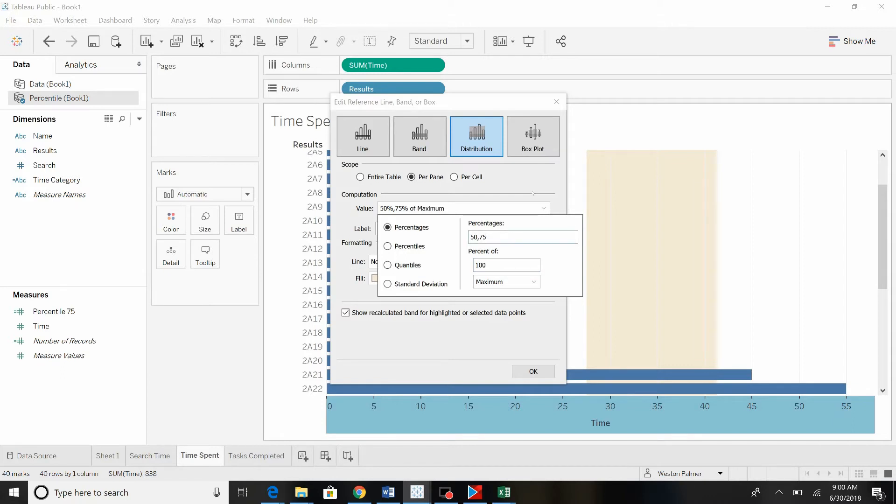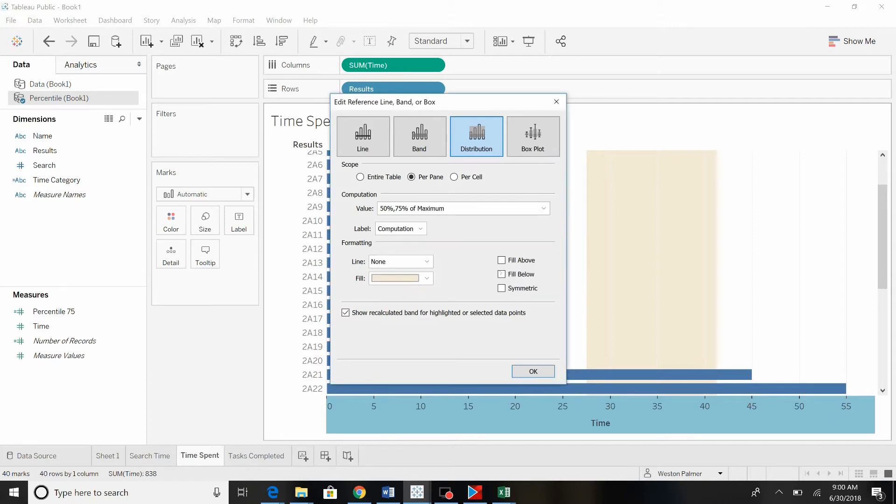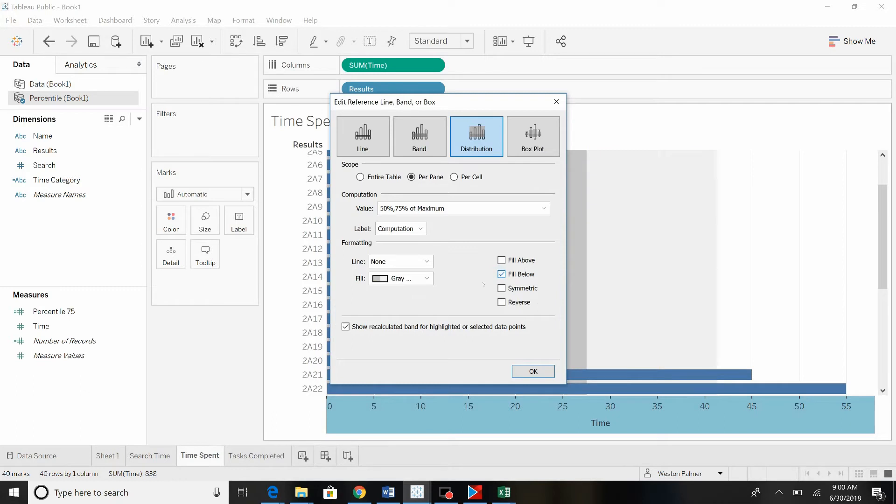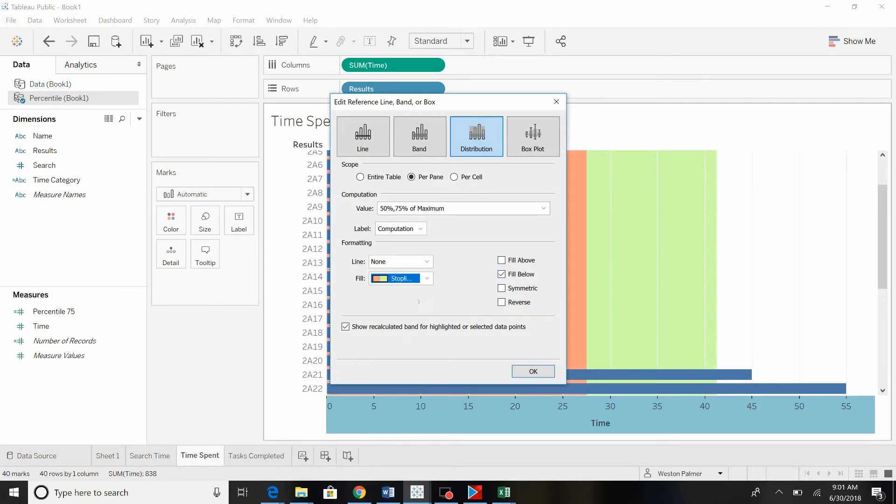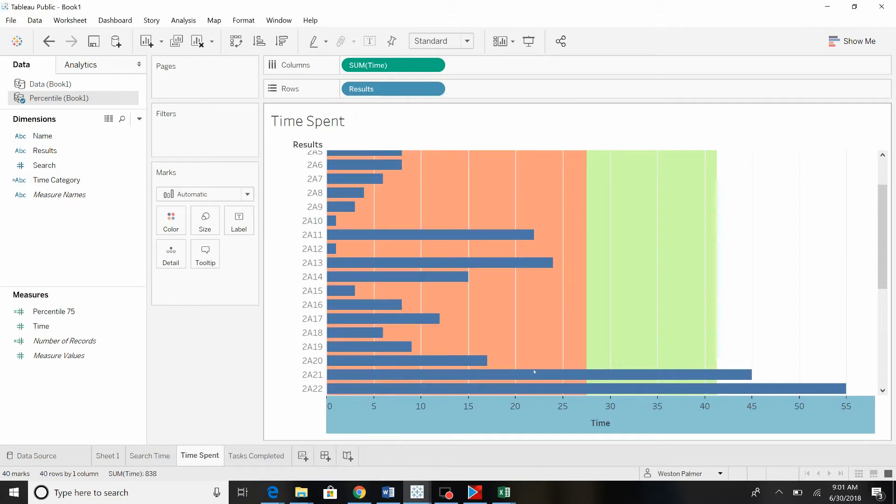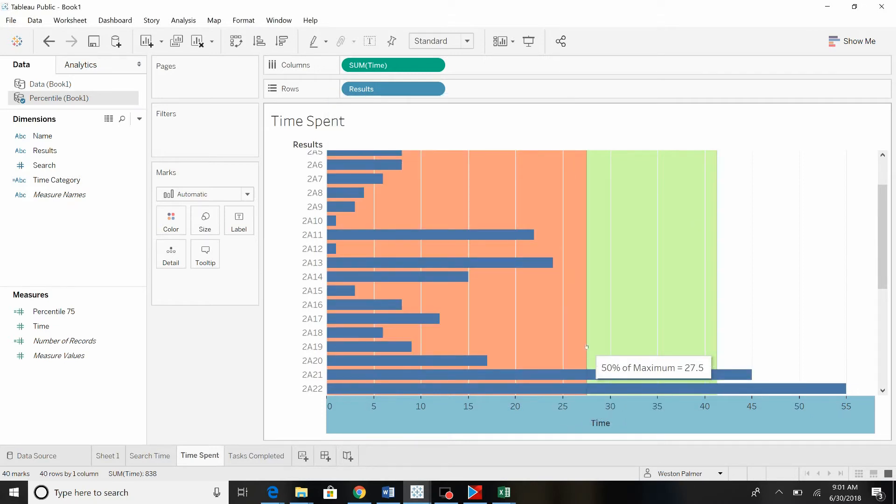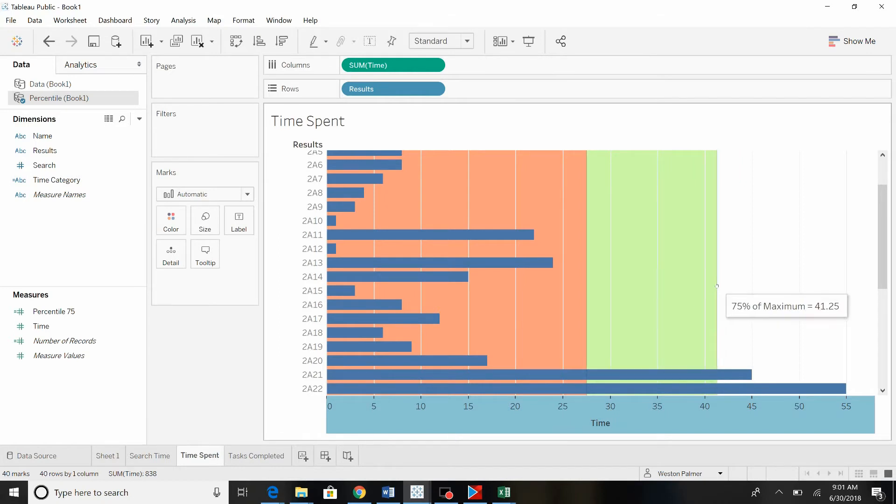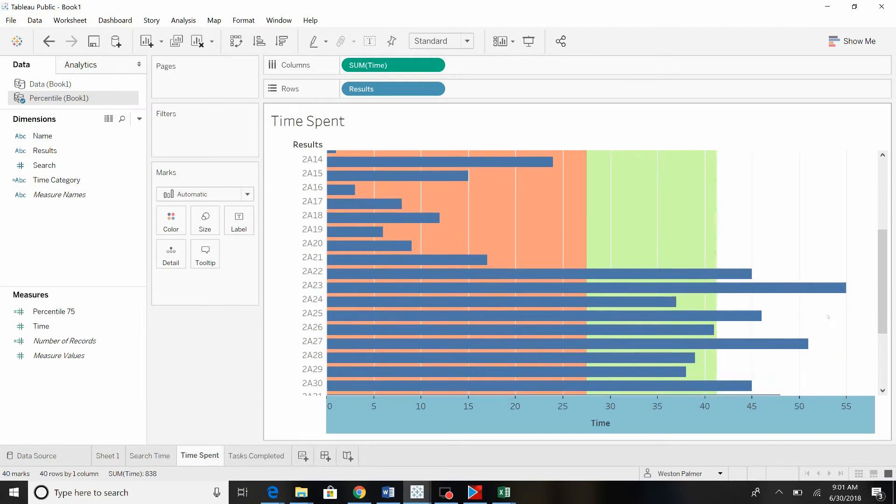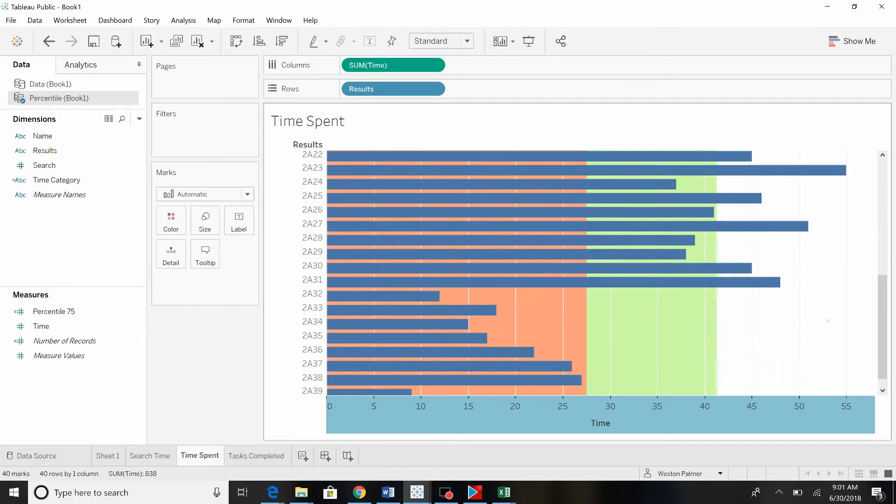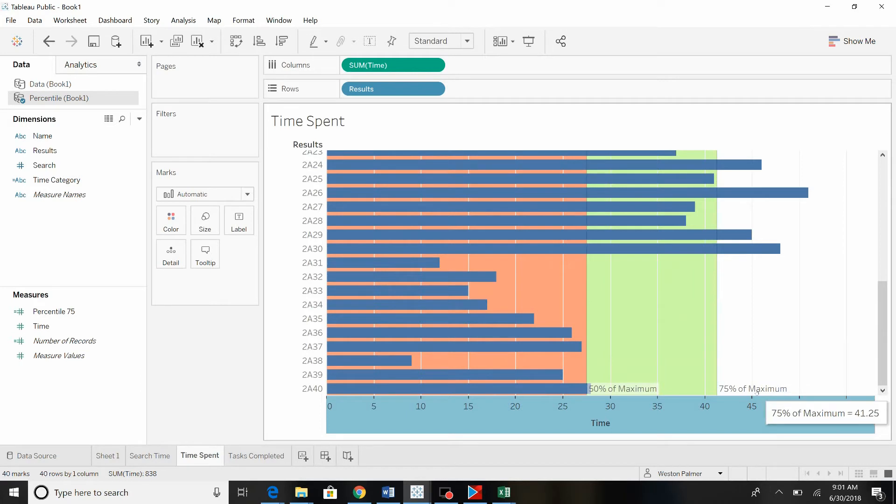Alright, so we want to fill it below as well. Now you can start getting color, you can choose colors. Alright, so now anything below 50% of the maximum is going to be red. And then there's 75% of the maximum. Pretty slick. Okay, and you can mess around with that.